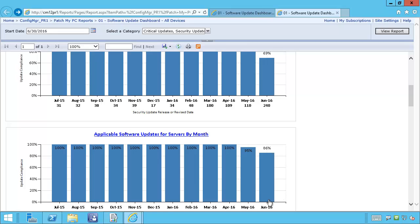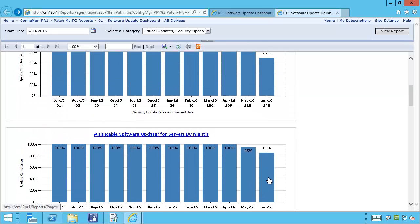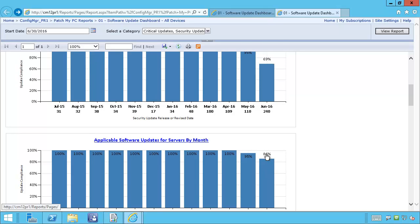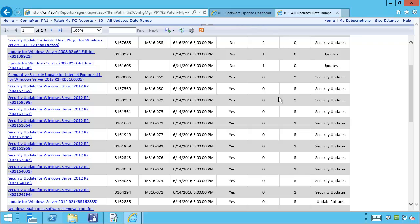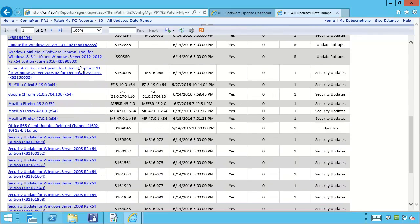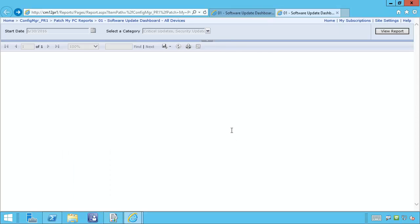This is going to be very similar for servers — the graphs are going to be the same. You can click on the June updates using either the bar graph or the percentage number, and that will break you into the updates for that specific month and show you how many are required and how many are installed for all updates released within that month.